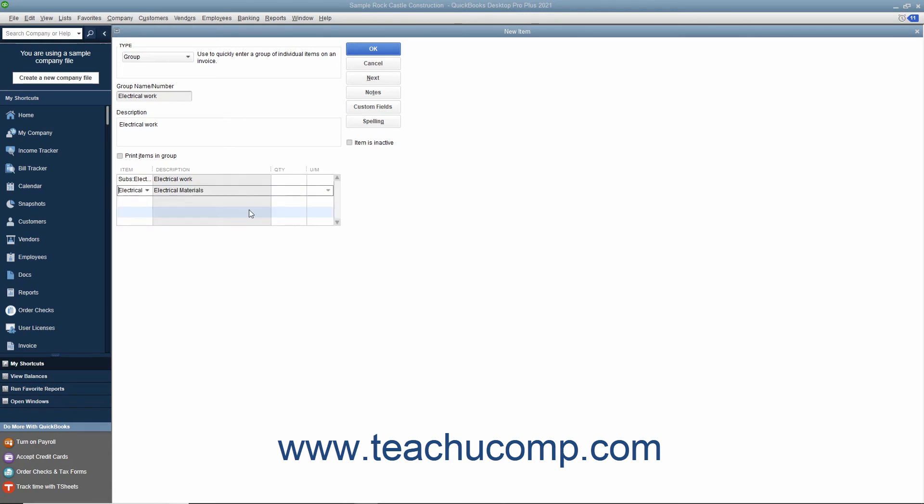If you wish to print the items within the group in sales forms when this item is used, you must check the Print Items in Group checkbox to enable the display of the group's items. Note that the items listed within a group item are always shown in the data entry view of sales forms so you can change the quantities if needed.